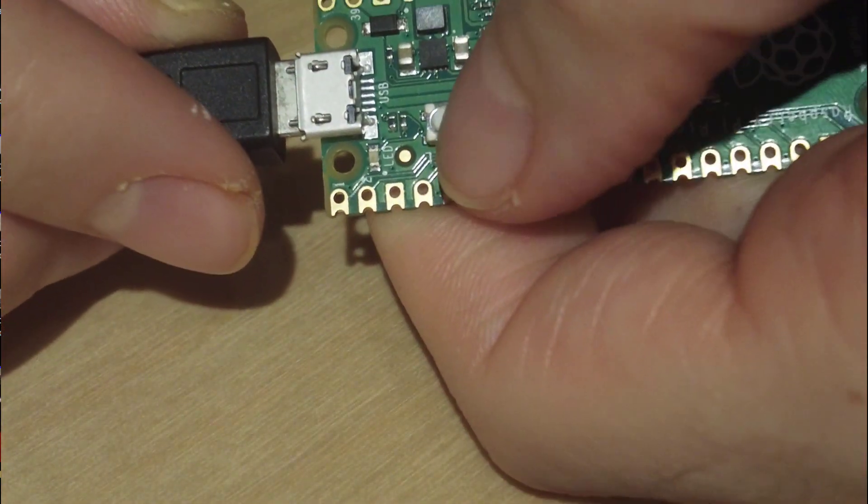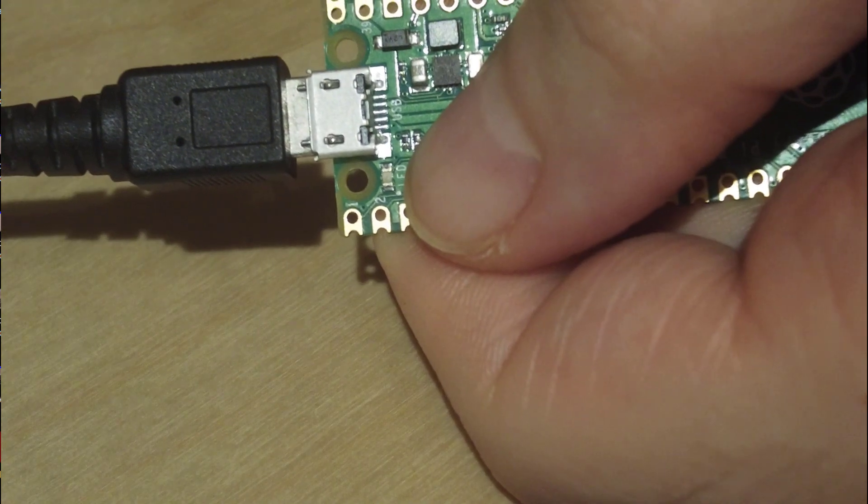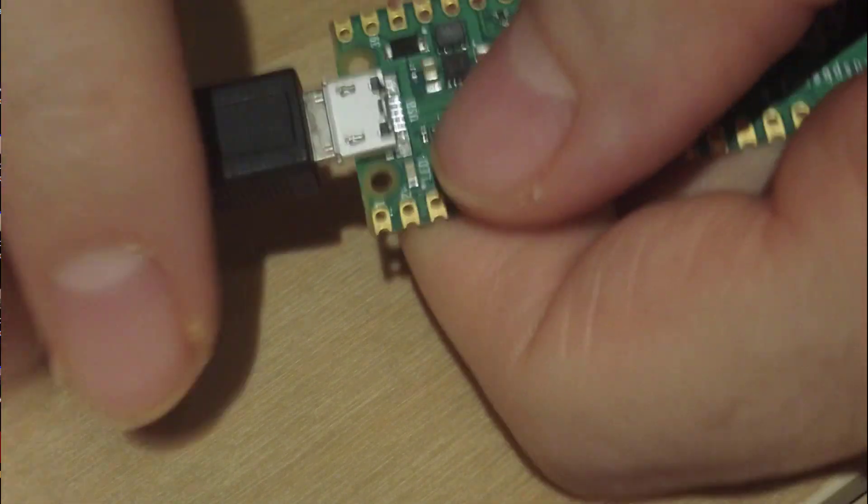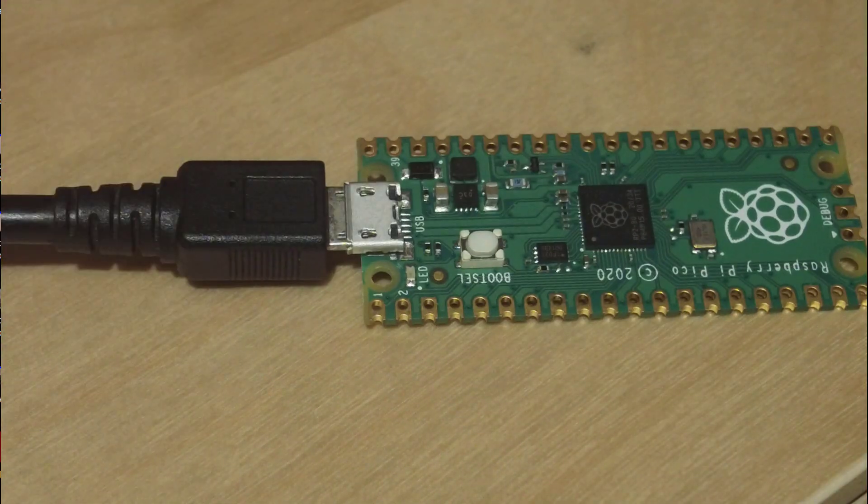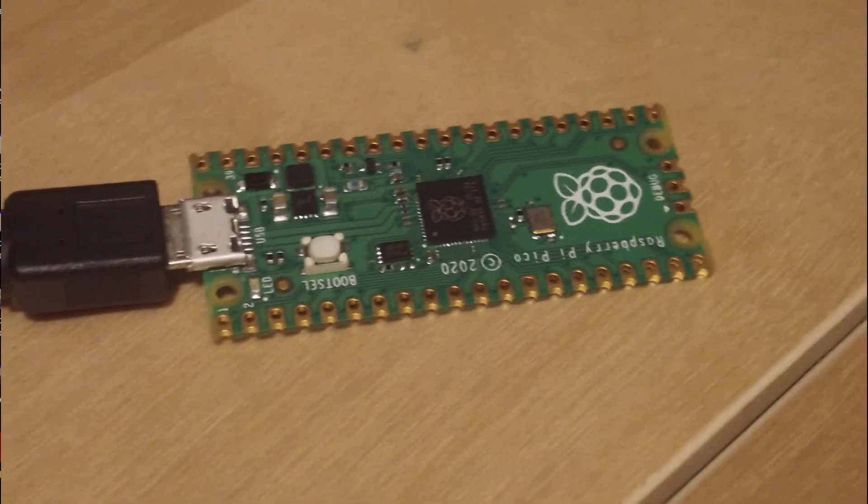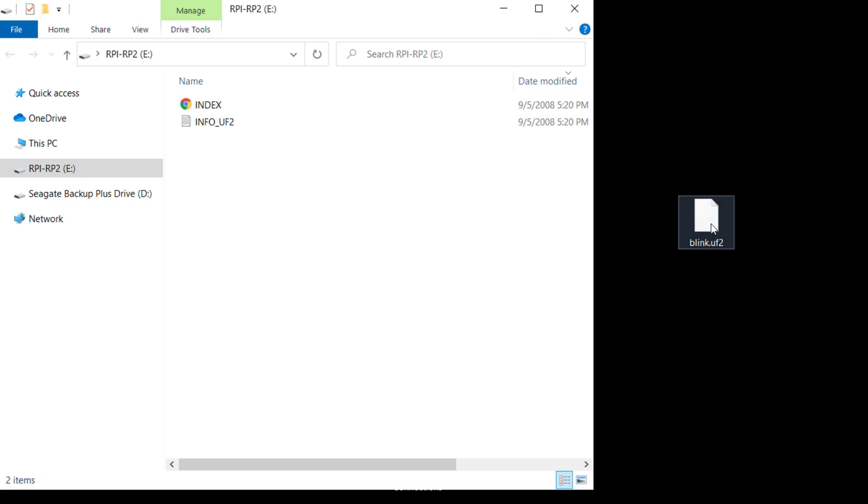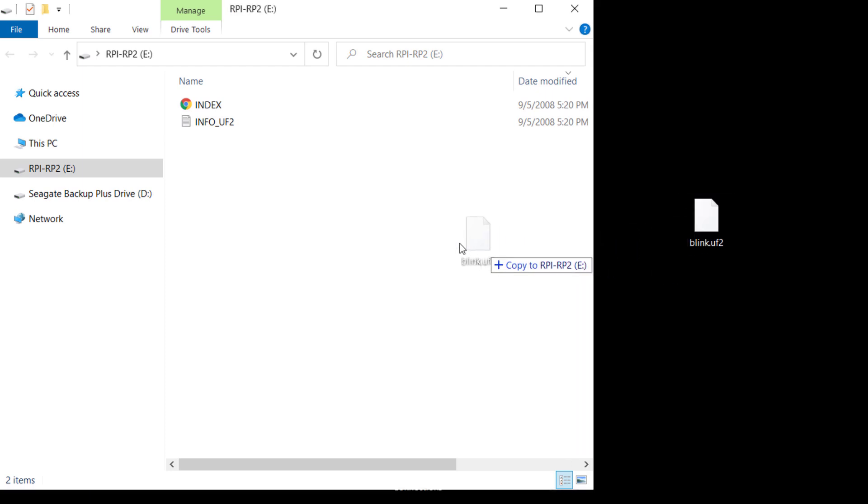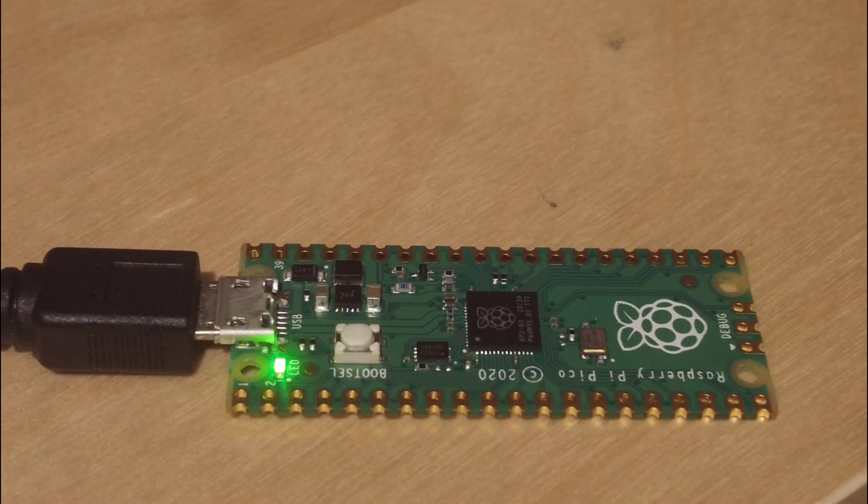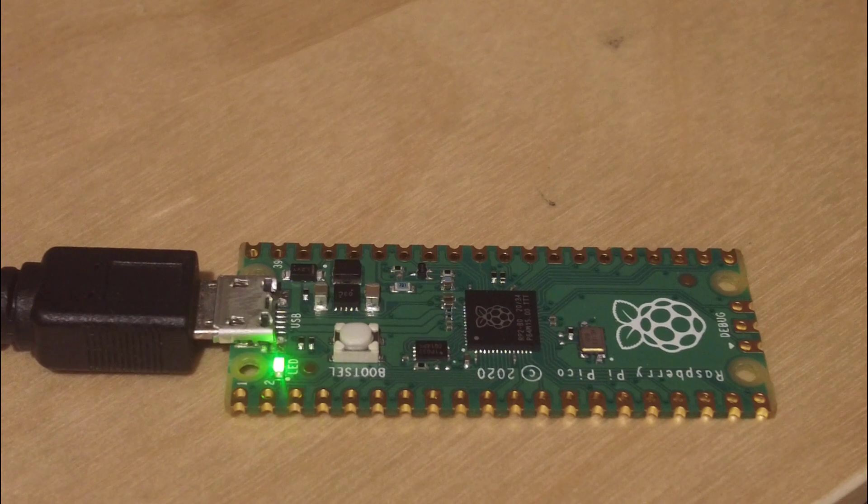So I will push the button and I will plug into my USB port. So I see the same thing. Okay, just I right now drag and drop the code here. Yeah, it is working.